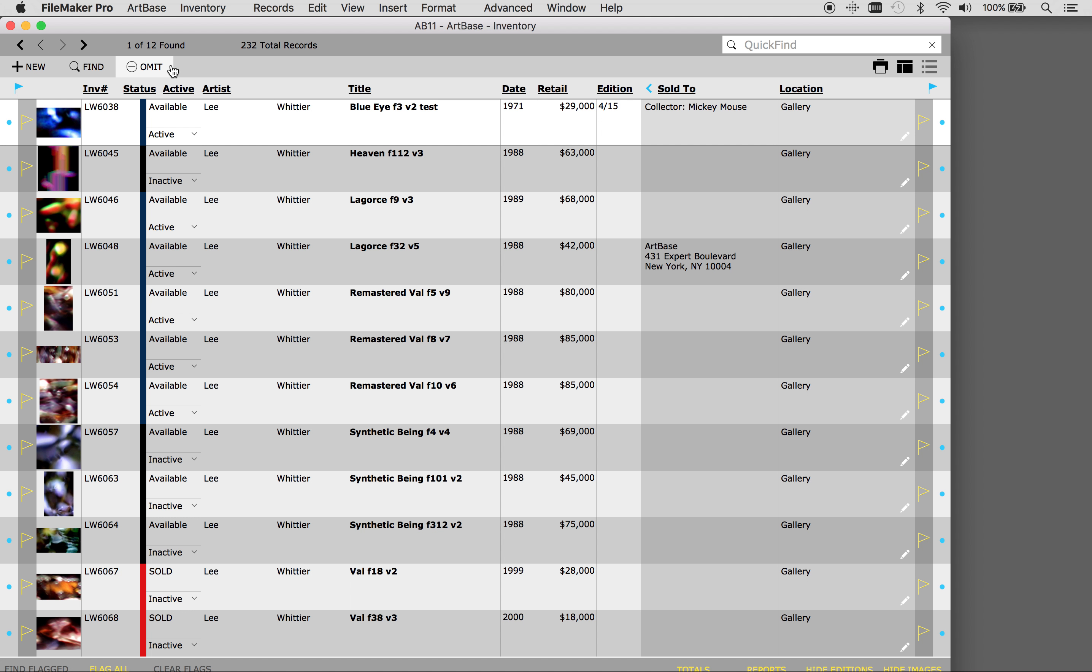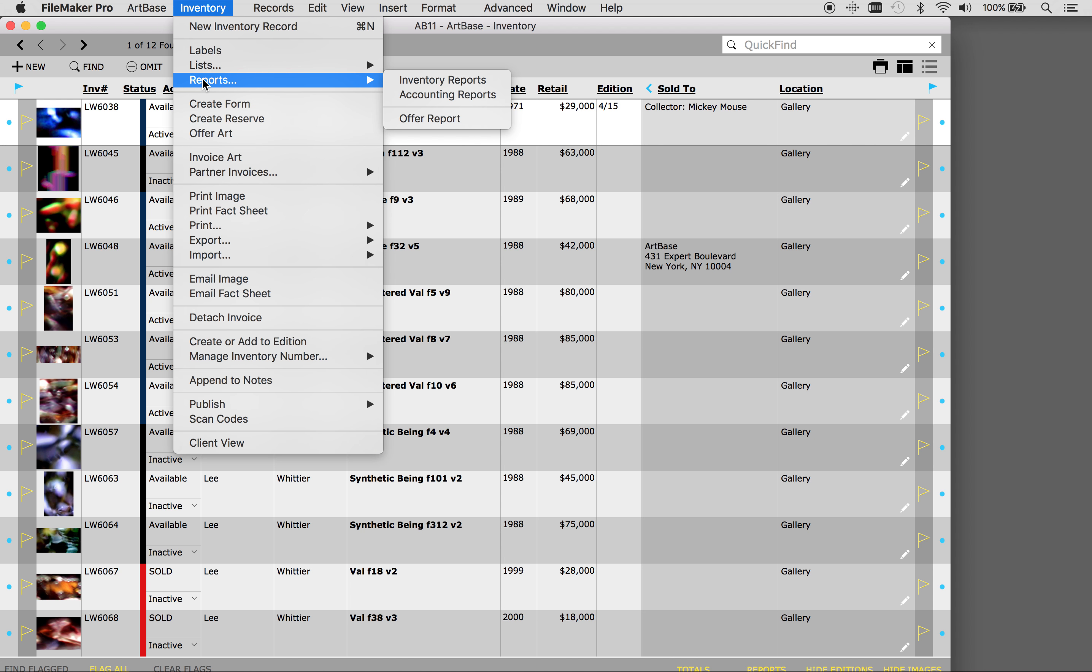From the inventory menu select reports, and then inventory reports. This opens the reporting screen.